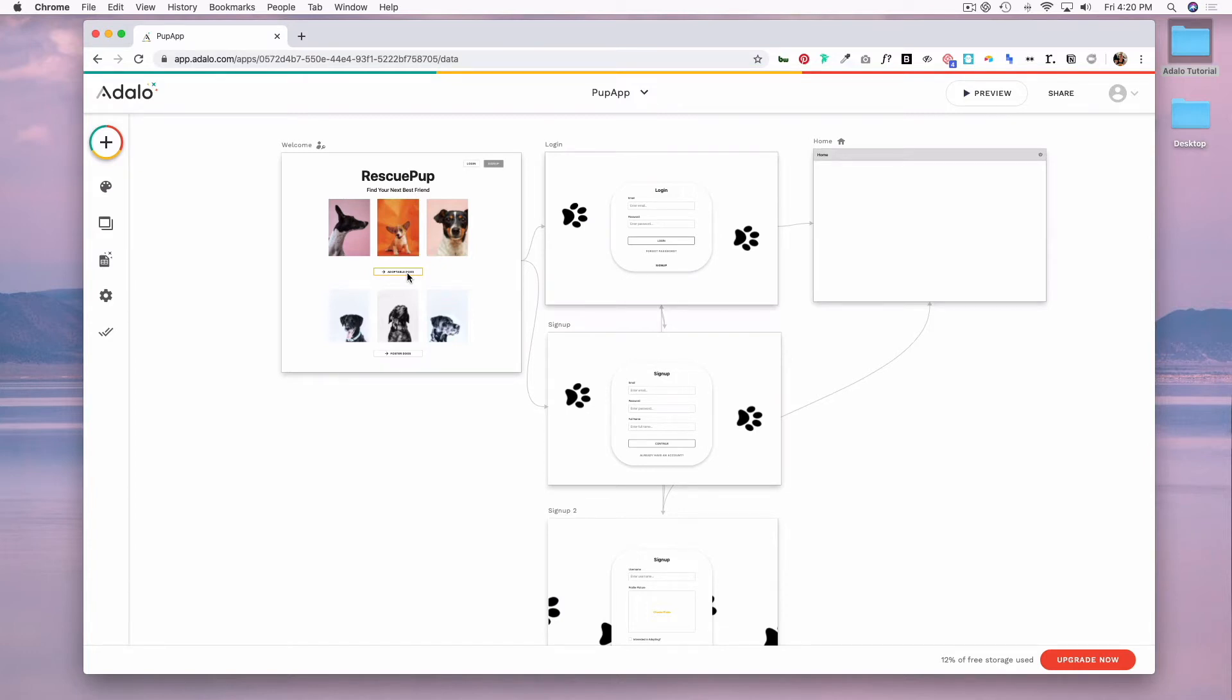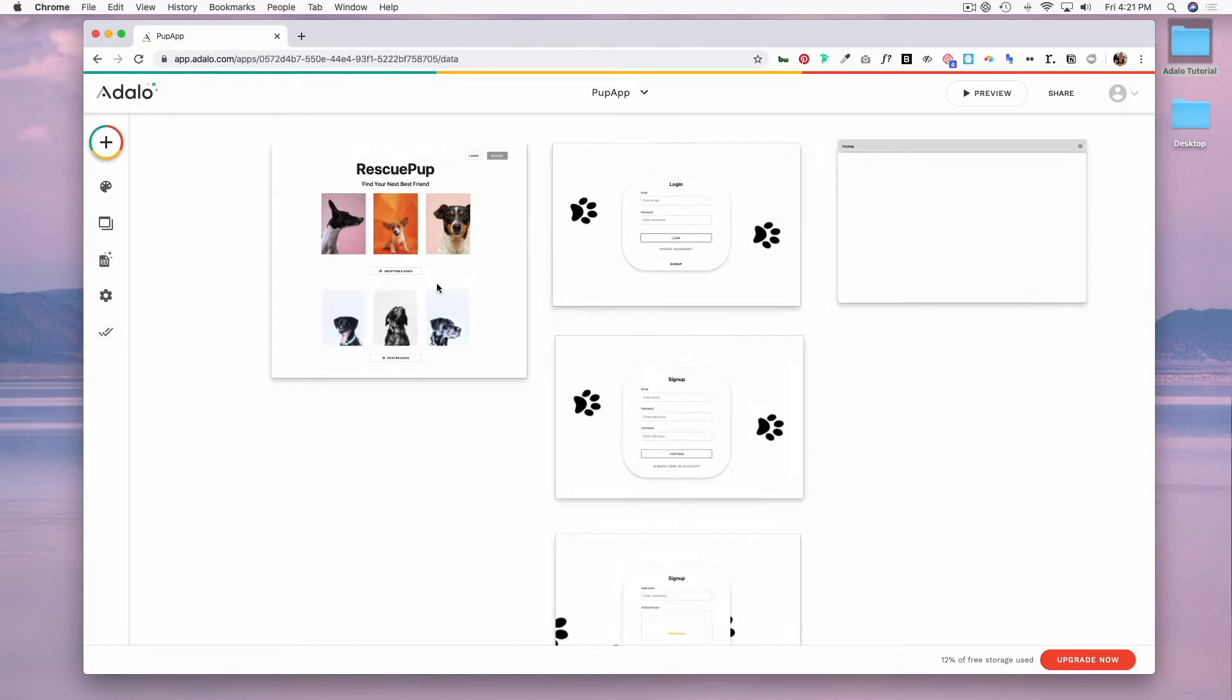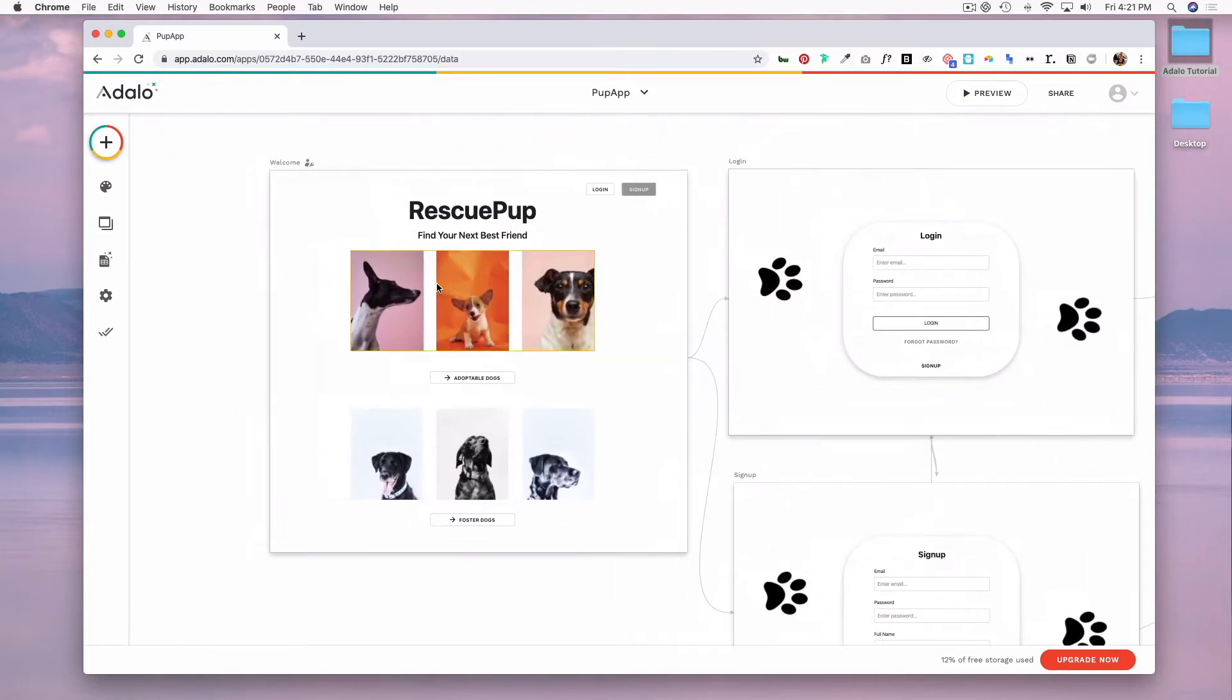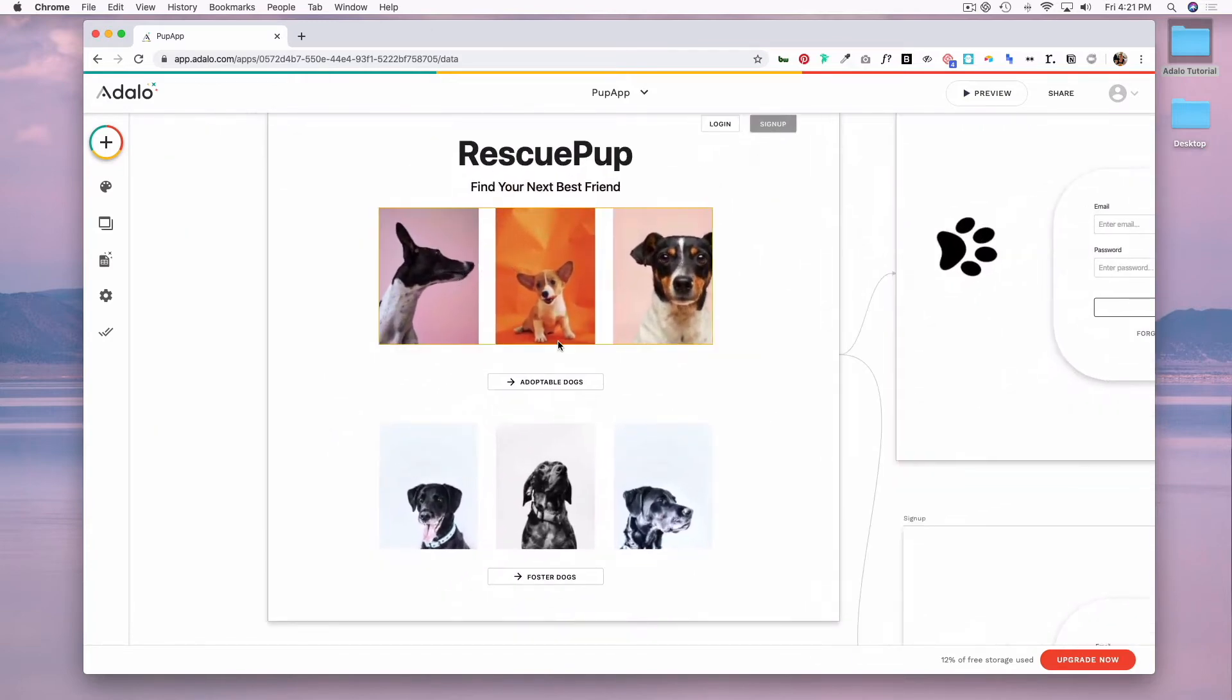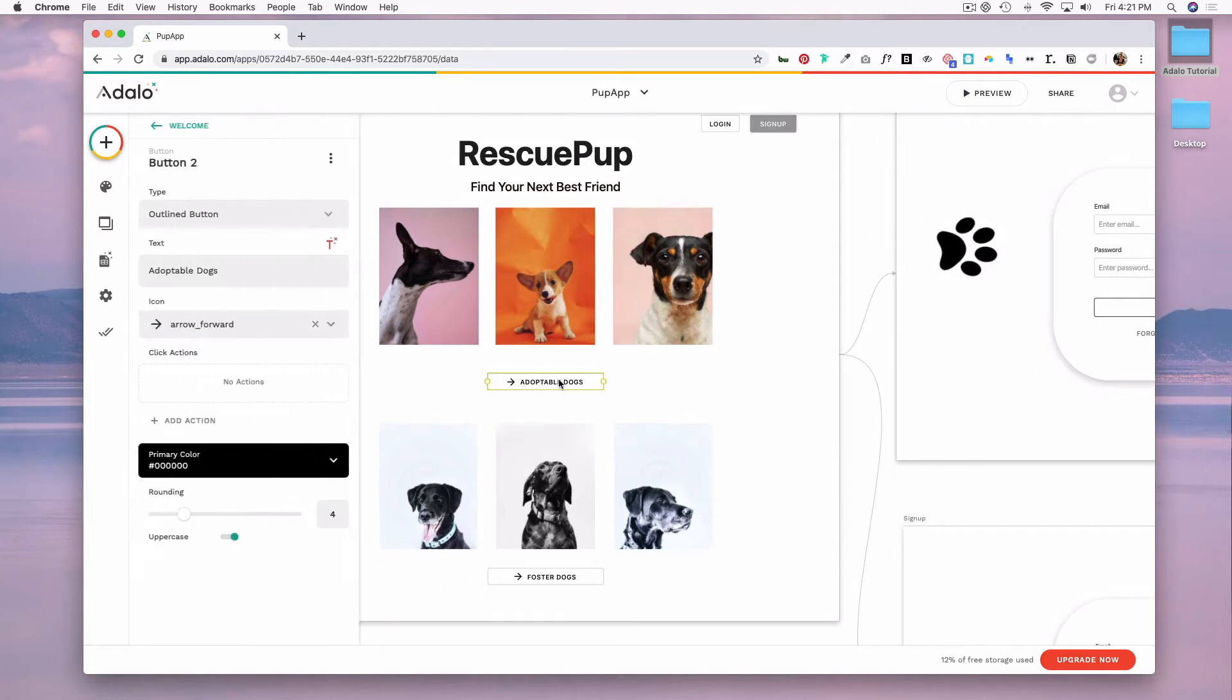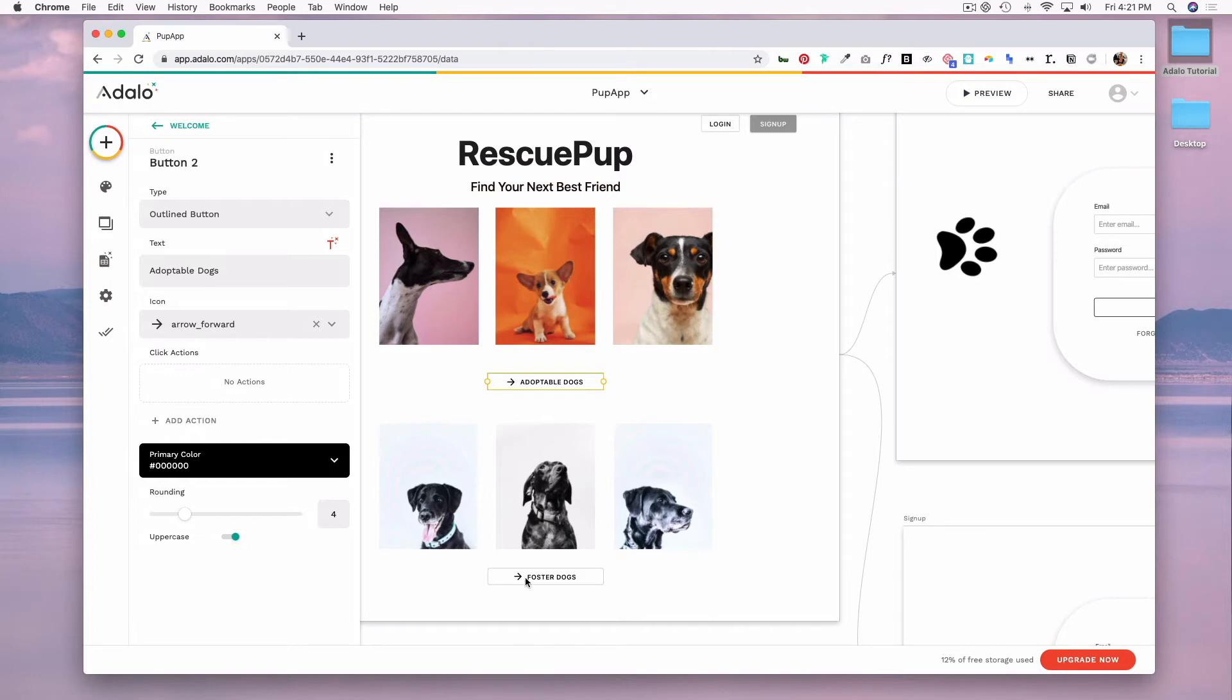Currently, we have one home screen after people have logged in or signed up. We also have two buttons on our welcome screen. If we click on each button, you can see that there's no action for either of these.